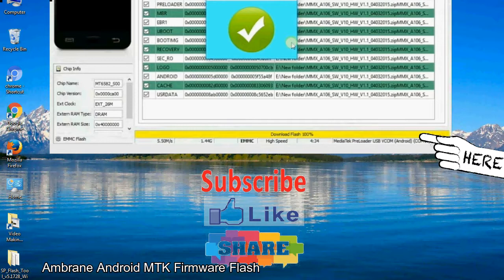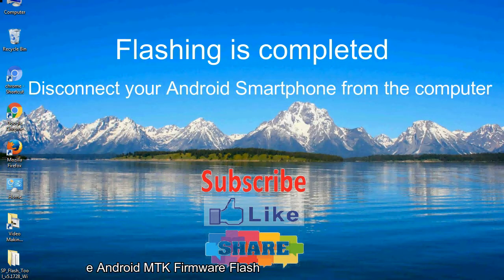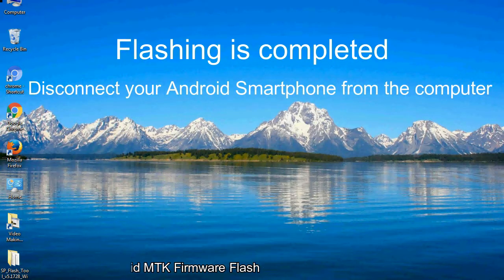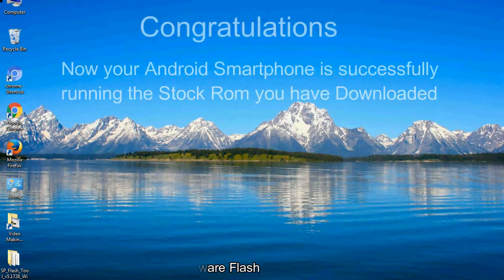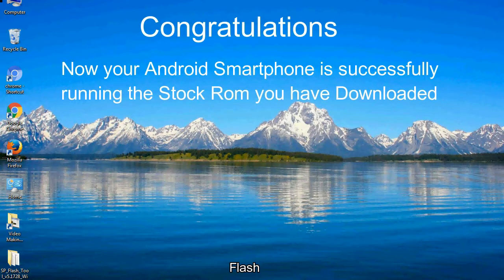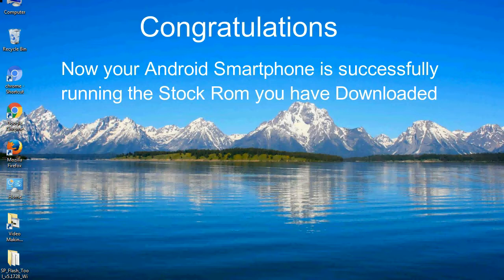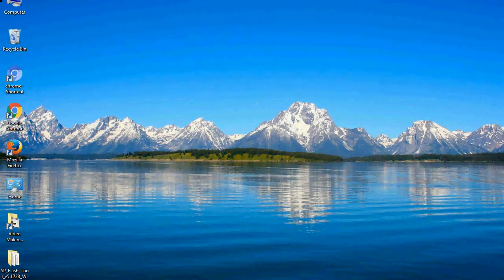Close the smartphone flash tool on your computer and disconnect your Android smartphone from the computer. Congratulations, now your Android smartphone is successfully running the stock ROM you have downloaded.